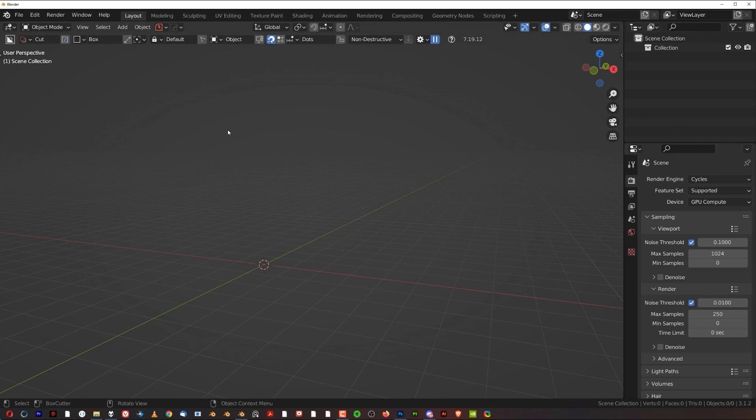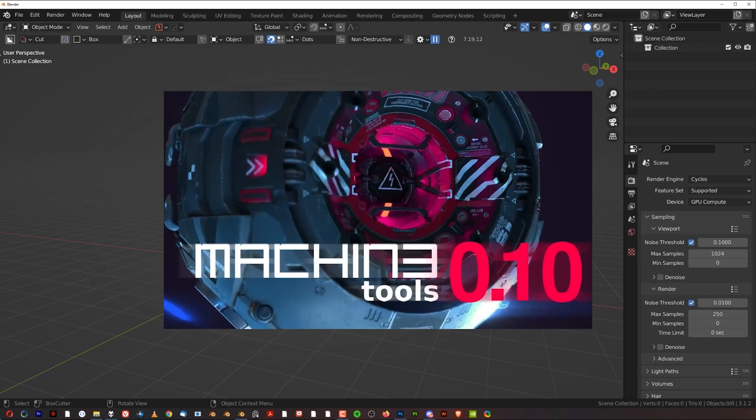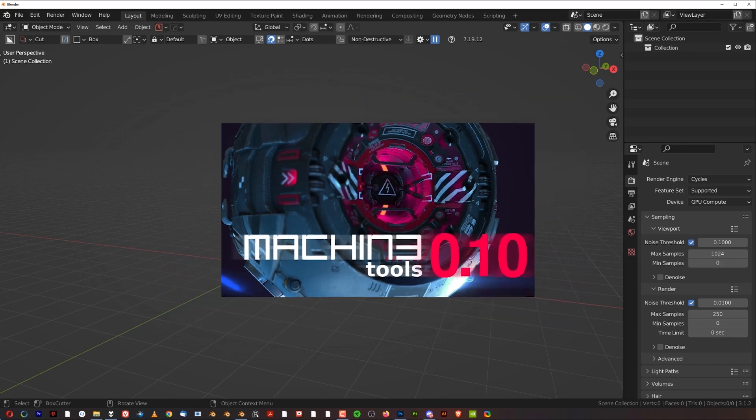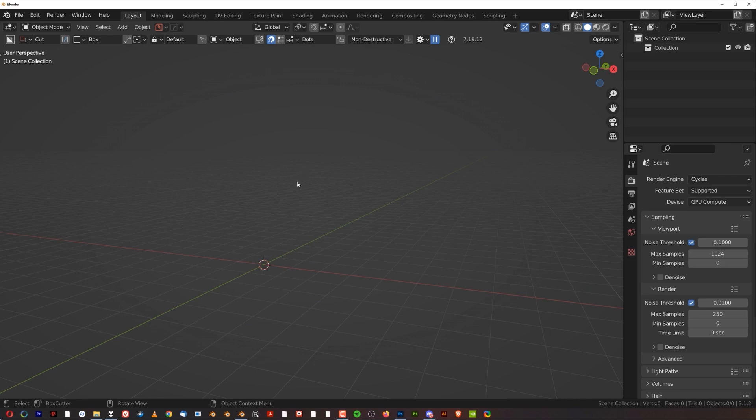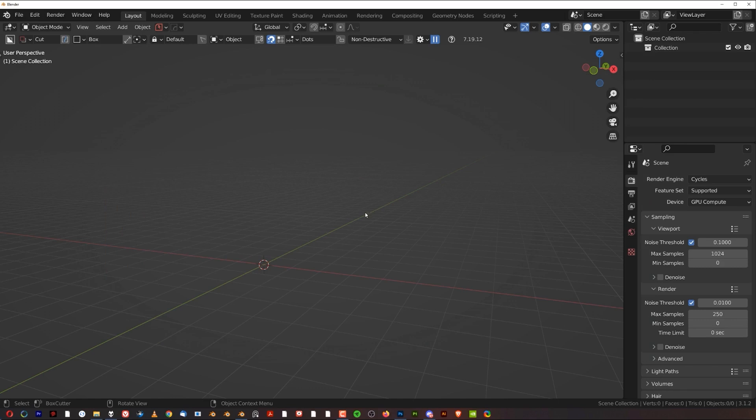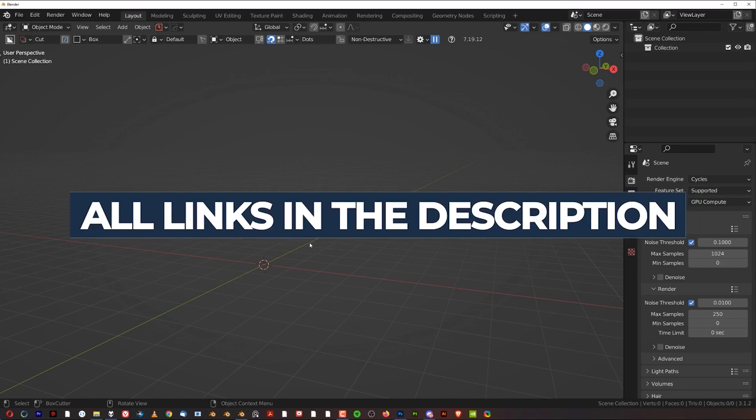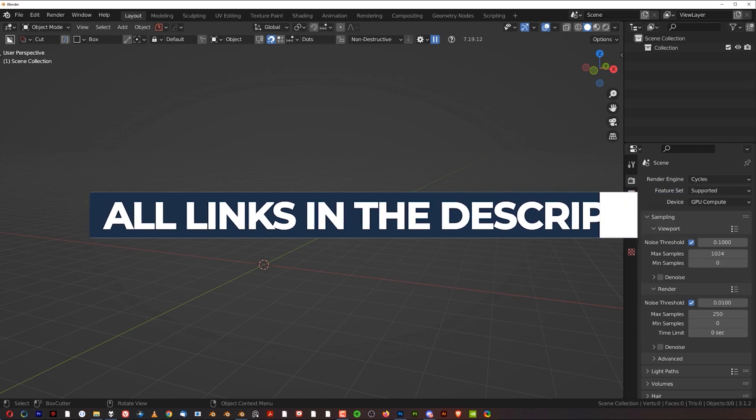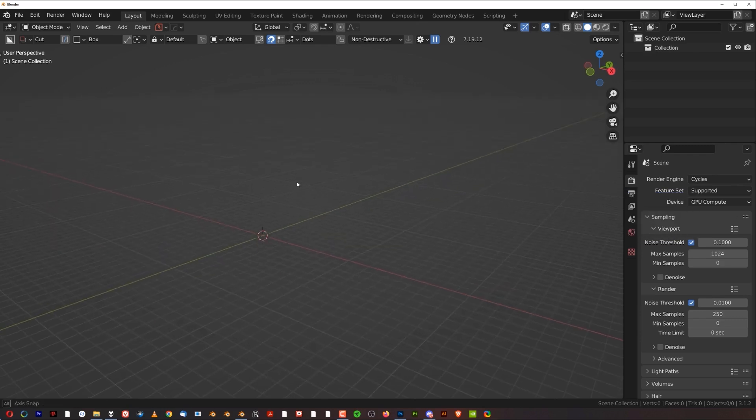I'm going to be using a few add-ons which are free. I'm using Machine Tools, which you can download from Gumroad. I have two videos on Machine Tools on my channel. They're very in-depth, one hour each. Go ahead and watch it if you want to. But I will give you a few tips on how to use the basic tools. I'm also using PowerSave, which is helping me to save files in intervals automatically. So when my Blender crashes, I'm not losing any work. PowerSave, you can get for free from Gumroad as well. All the links to all the resources, all the add-ons, everything is in the video description.